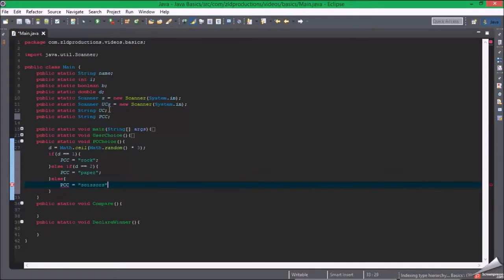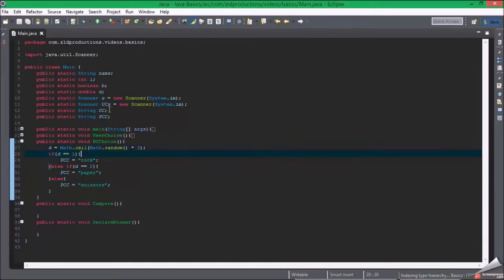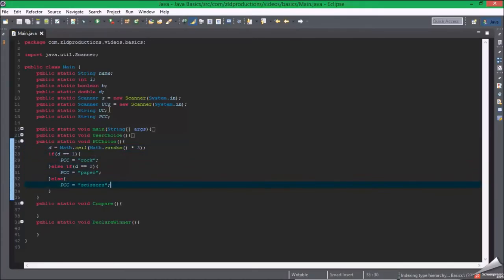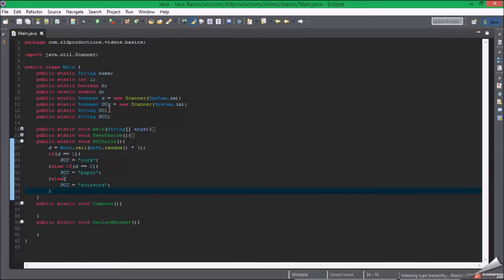So now that will check to see what d equals. If d equals one then it'll be rock, if d equals two then it'll be paper, but if d does not equal either two or one, then it'll be scissors. Now we can safely go to compare.